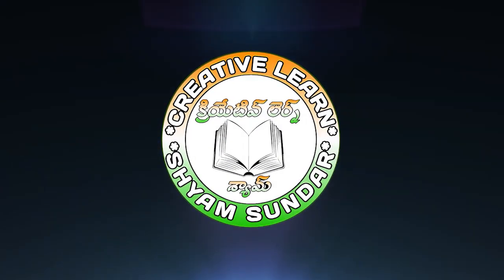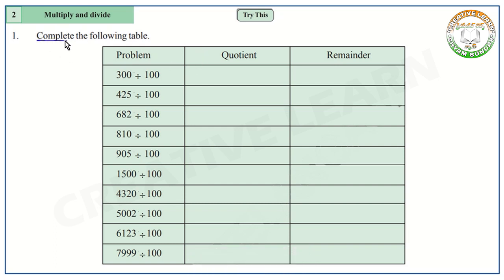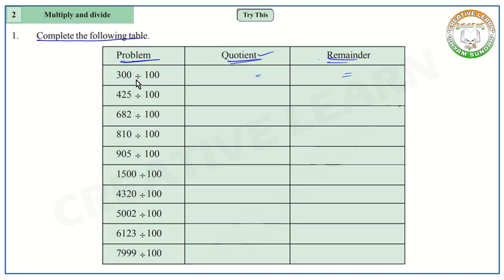Hello everyone, welcome to Creative Learn channel. Here I am going to continue our exercise from the second chapter: multiply and divide. Here is one table to complete. The table consists of three columns: problem, quotient, and remainder. The first column is about the problem, the second column is where we write the quotient, and the third column is where we write the remainder.